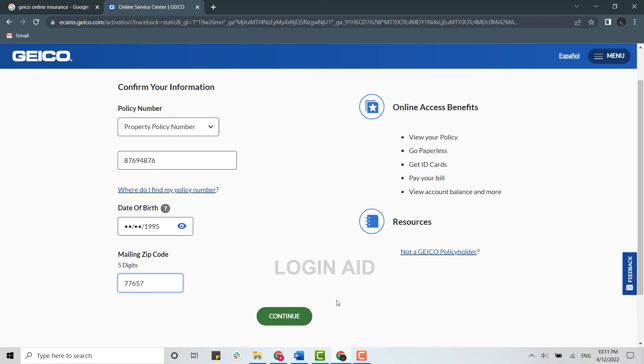Once you click on continue, you will be moved forward for the second process where you will need to provide few information about yourself, and later you will be provided with your account username and password for logging in.